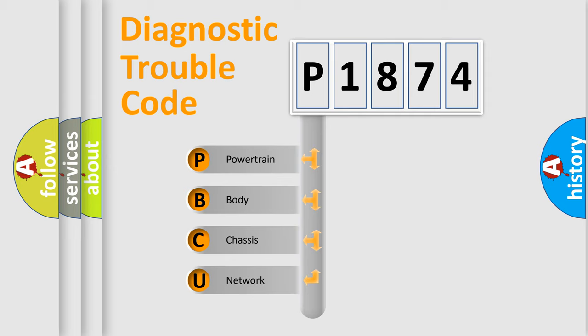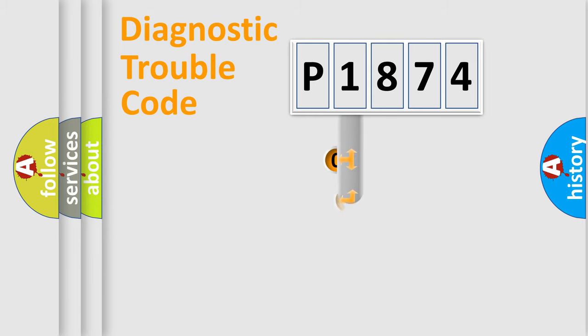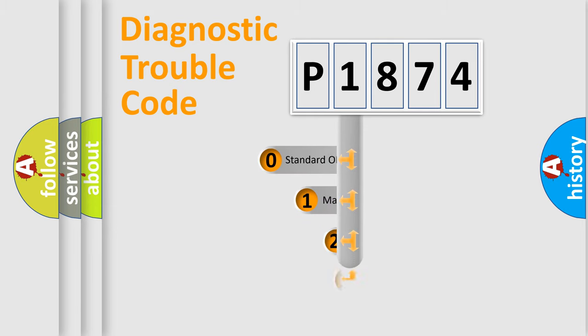We divide the electric system of automobile into four basic units: Powertrain, Body, Chassis, and Network. This distribution is defined in the first character code.